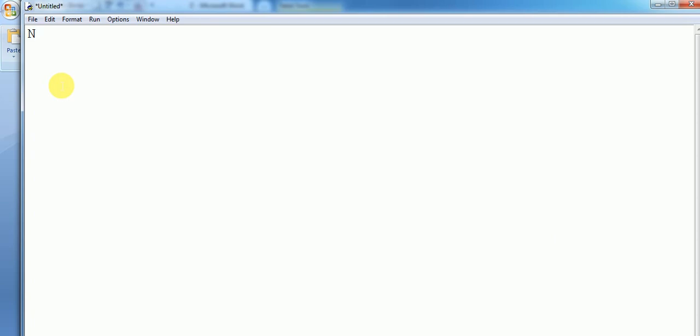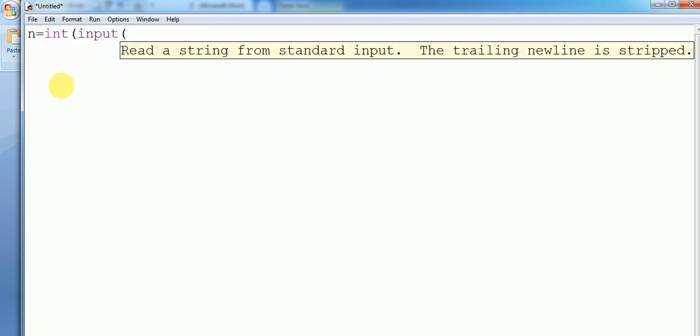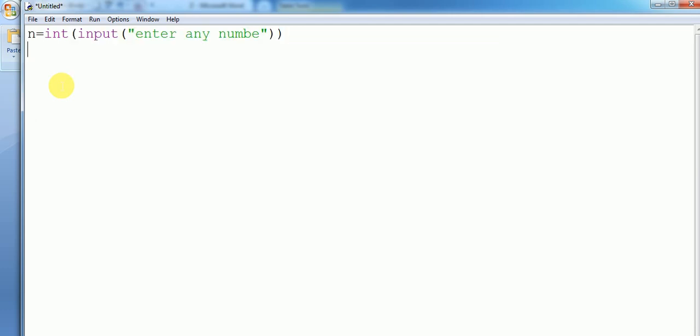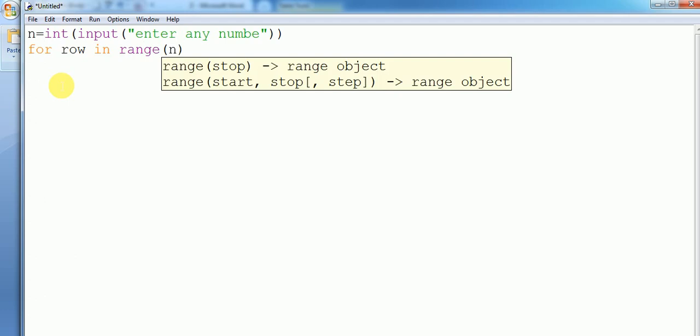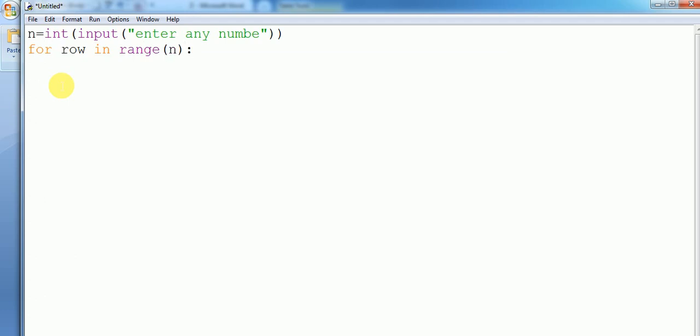Enter any number, then for row in range of n, then another for loop, for column in range of n.